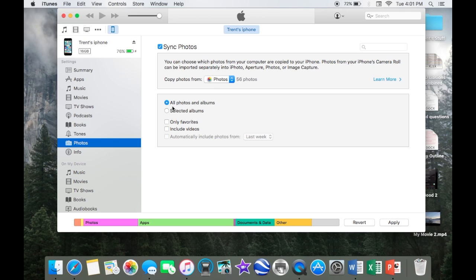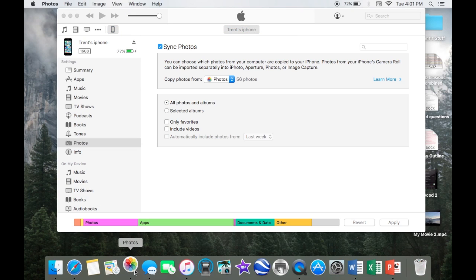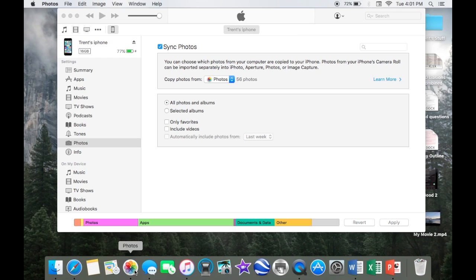You can choose all photos in albums, but that might be a lot of pictures in some cases. You might want to go into photos and simply just make a new album.